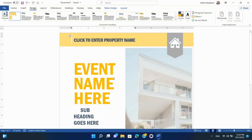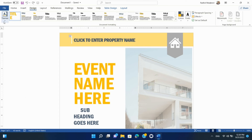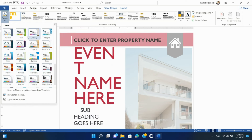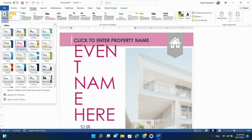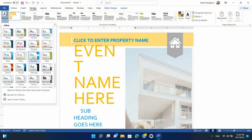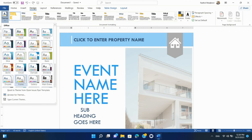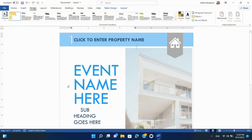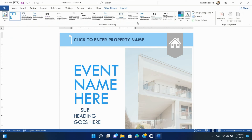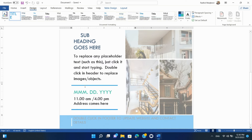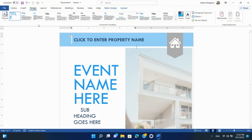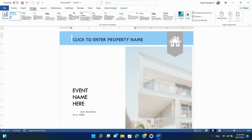Document Formatting — Themes. The Design tab offers a selection of built-in themes that include coordinated fonts, colors, and effects. Applying a theme to your document can give it a consistent and polished look with just a click. You can also modify various document elements such as headings, titles, and subtitles, which can be quickly formatted to match the chosen theme, ensuring a cohesive and stylish appearance.